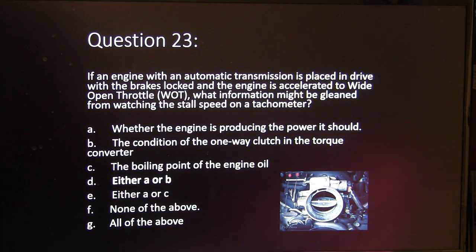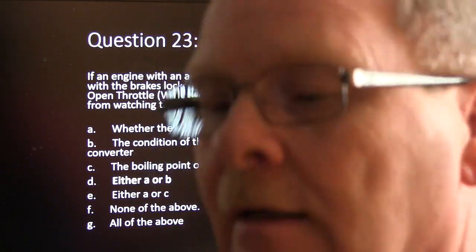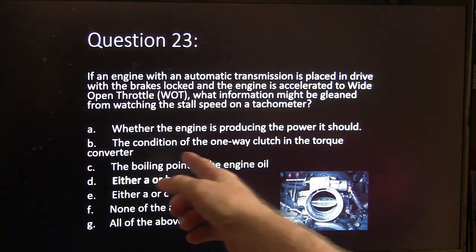For the stall speed test — engine in drive, brakes locked, wide-open throttle — the answer is either A or B. You can tell whether the engine's producing the power it should, and you can tell the condition of the one-way clutch in the torque converter. For example, we worked on an Expedition where the stall speed was supposed to be 2,900 RPM but was at only 1,800, which told us the torque converter was bad. If the engine is underpowered, you'll also get a low stall speed, so check the specs in the service manual.